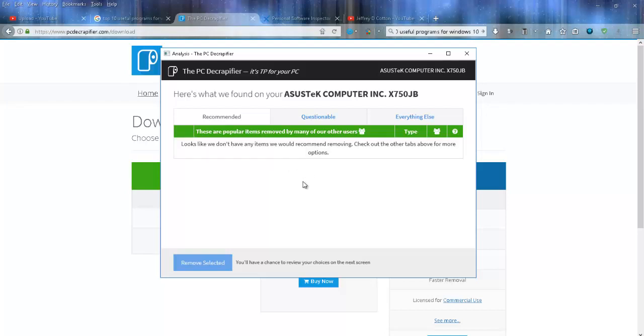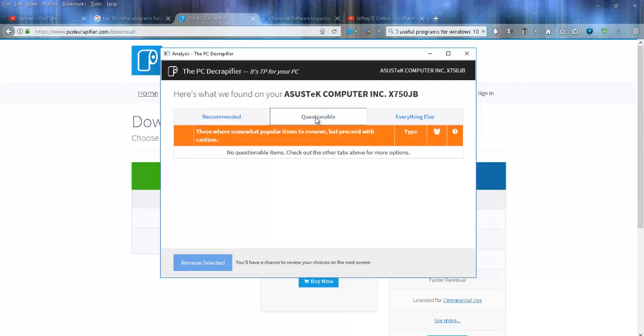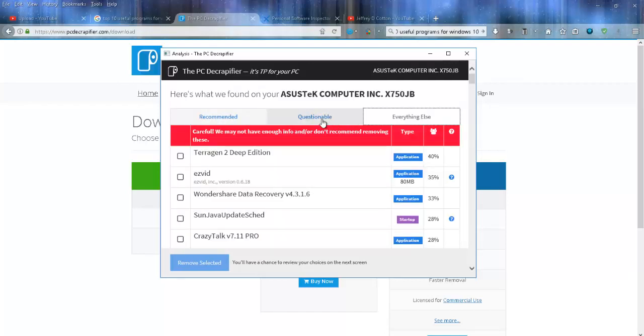If anything does appear on this list, you can simply click on remove selected, and that will remove the stuff from your computer. You can check these different tabs and see what's going on.